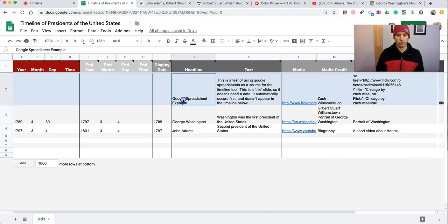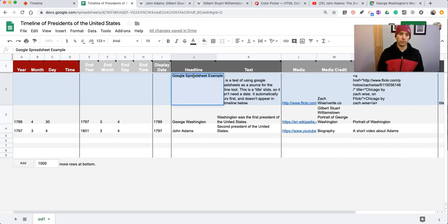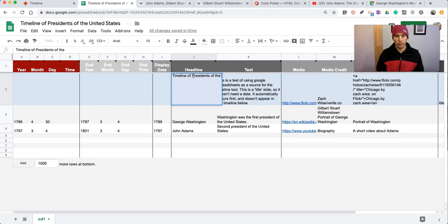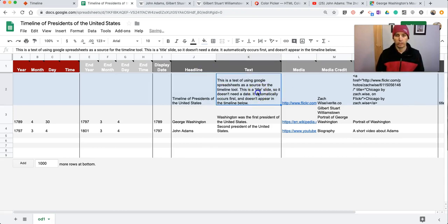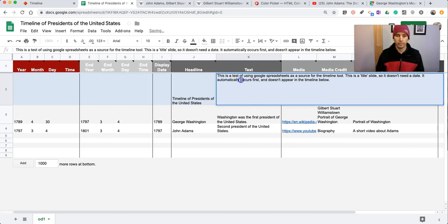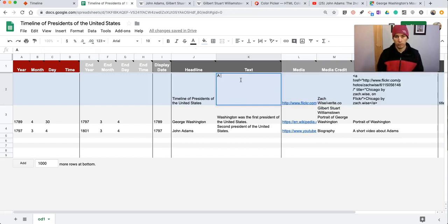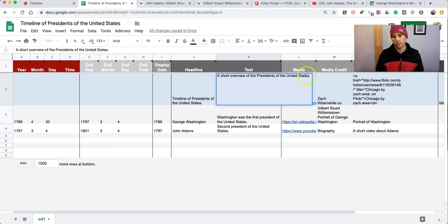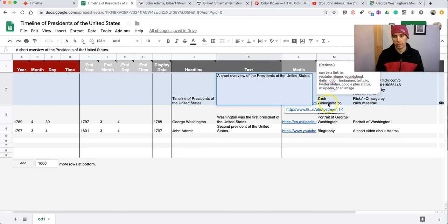We want to change this from Google spreadsheet example to the title of our timeline, which is Timeline of Presidents of the United States. We want to change our text to say something like Short Overview of the Presidents of the United States. Again, you can put as much text as you like in there.